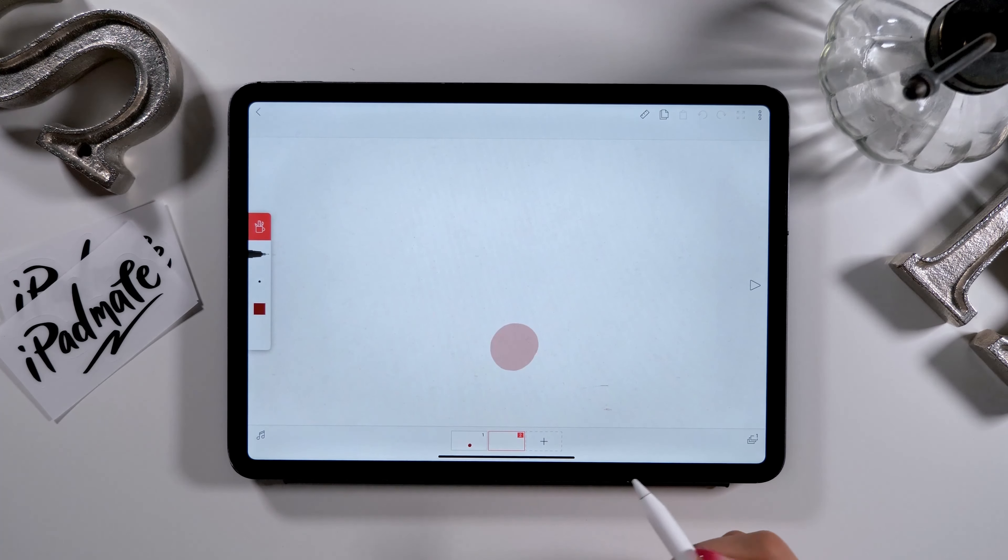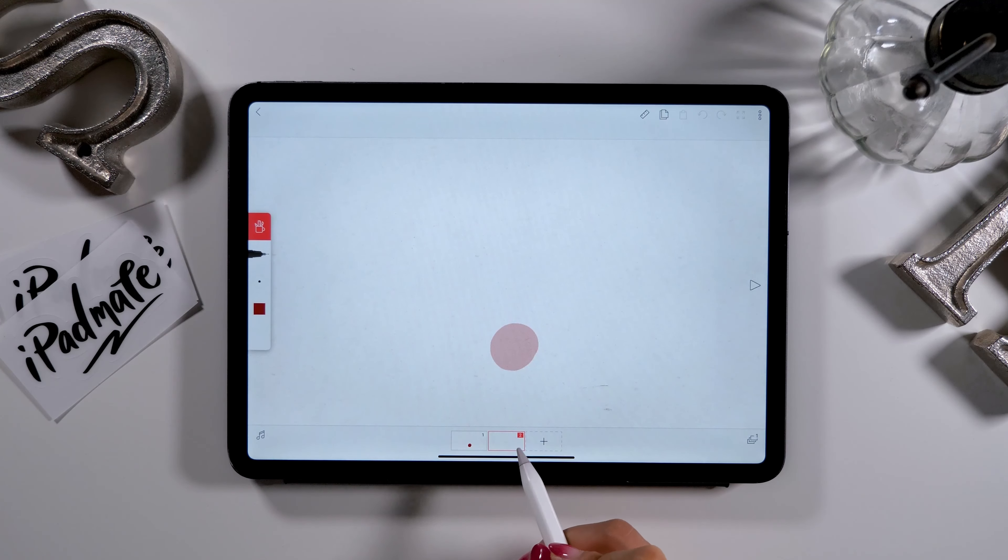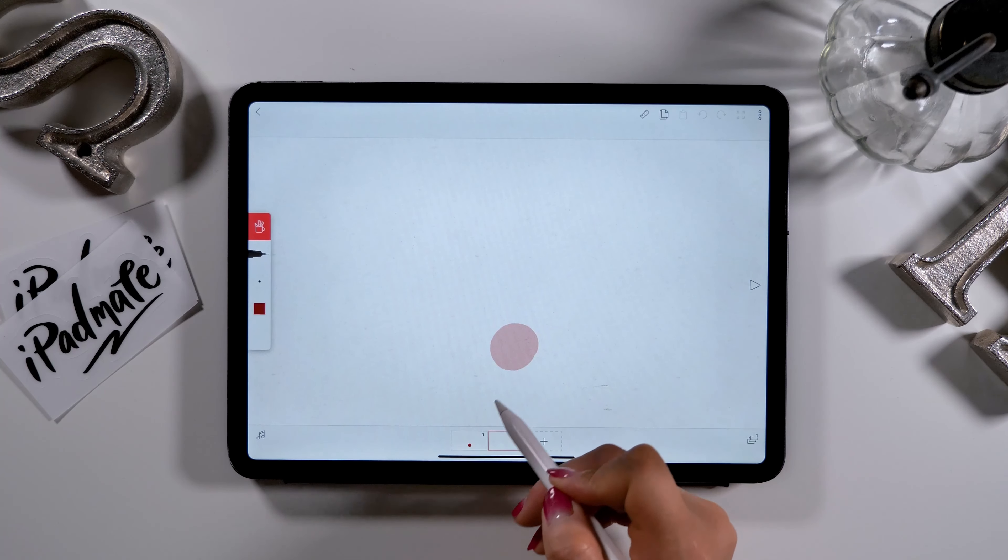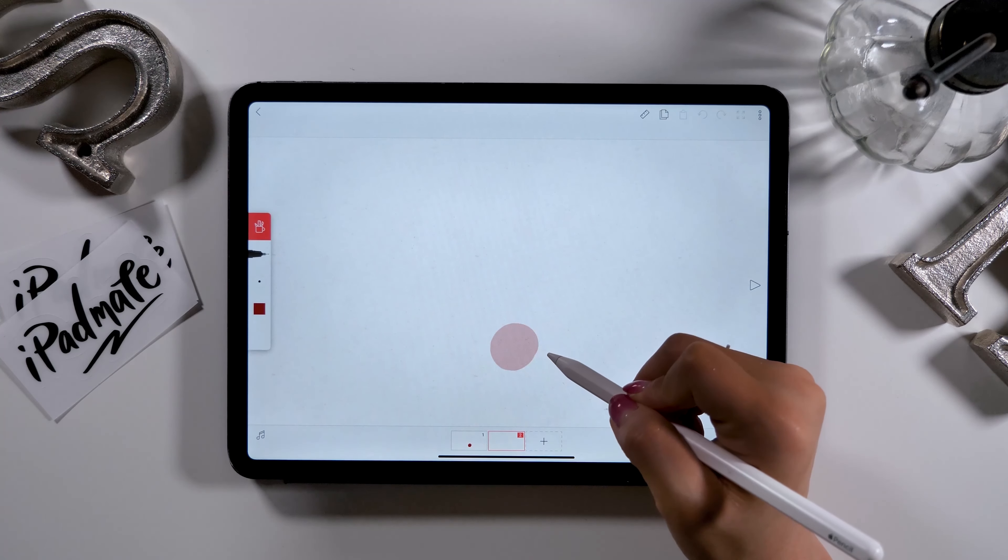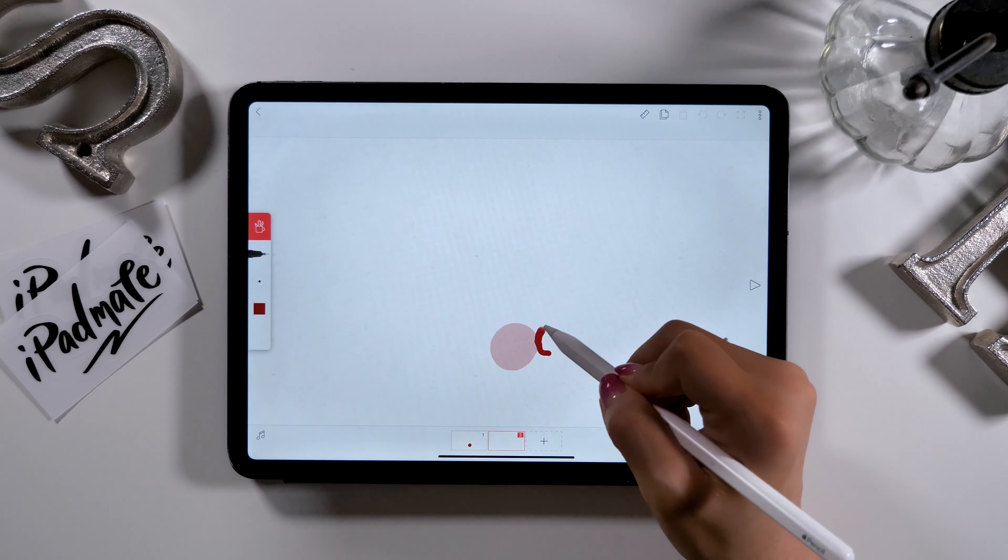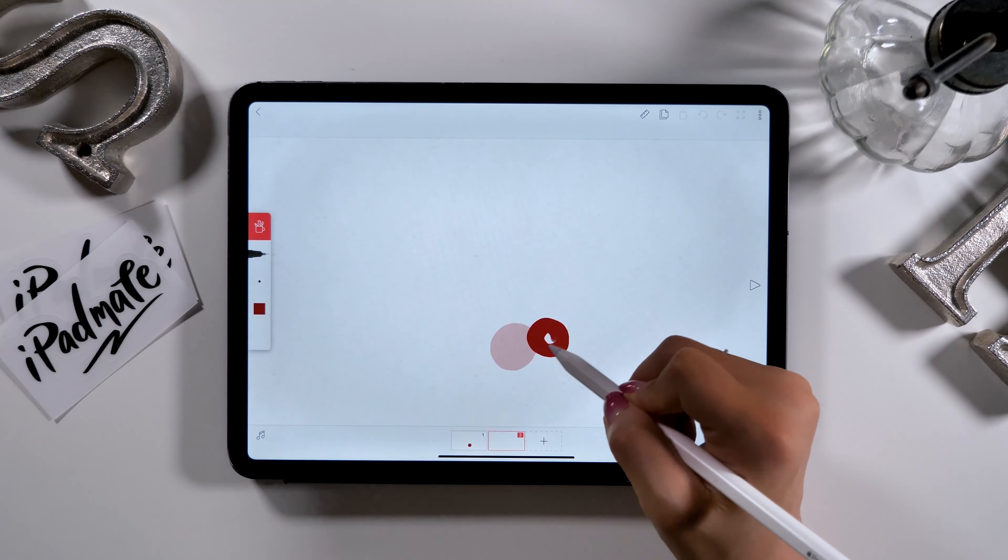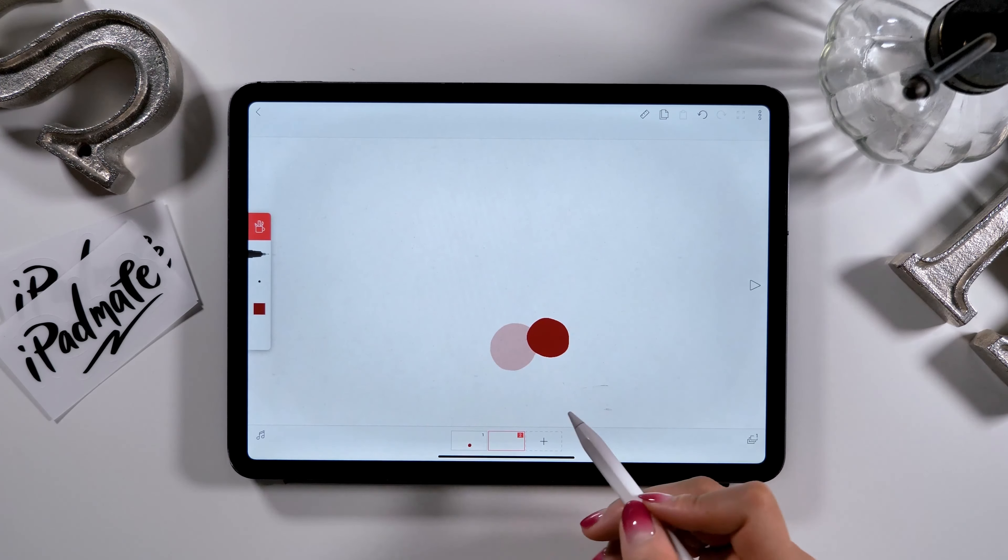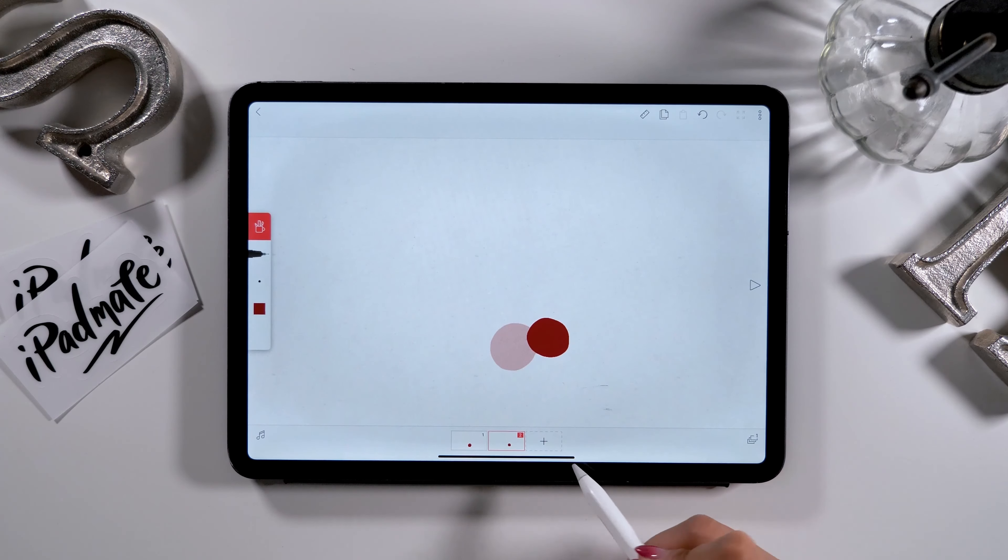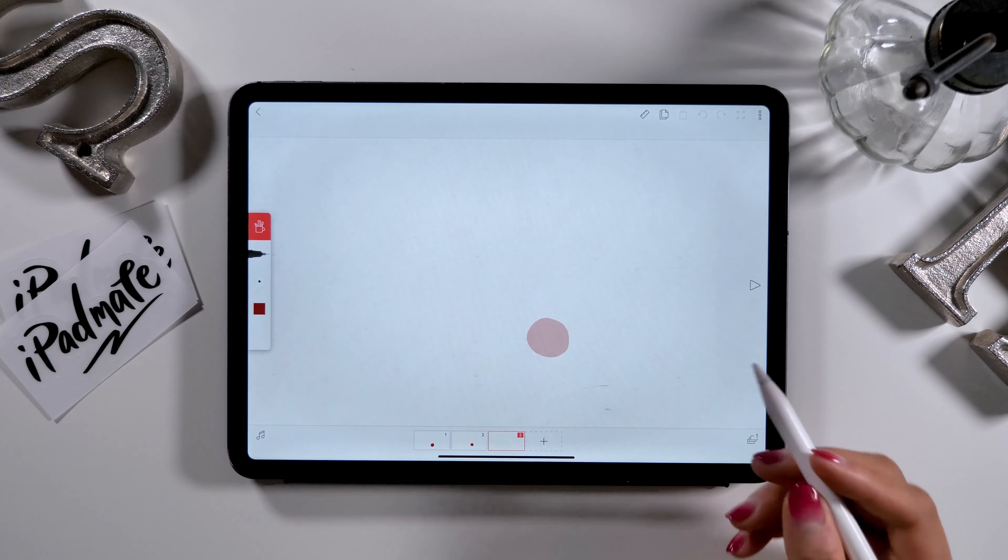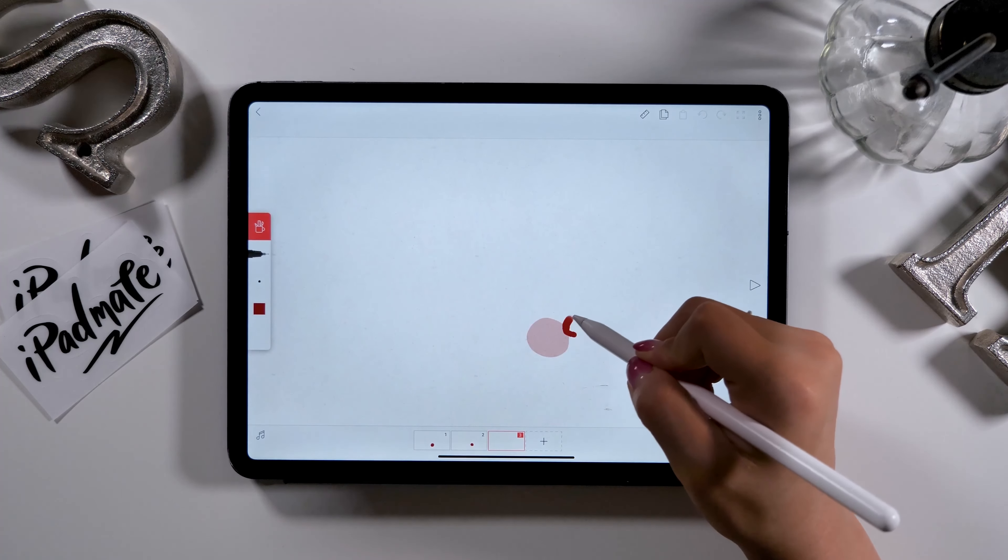Then, click the plus button to launch a new frame. By doing so, the design or the red circle I drew on the previous frame will appear translucently. You can add design on your new frame by shifting its position a little bit to the right.